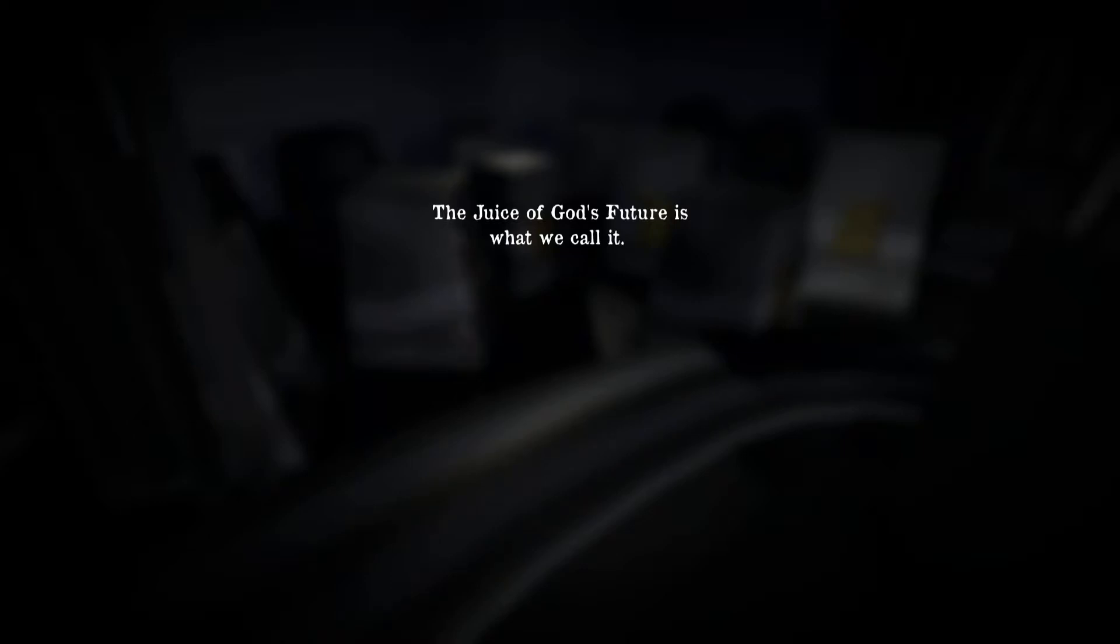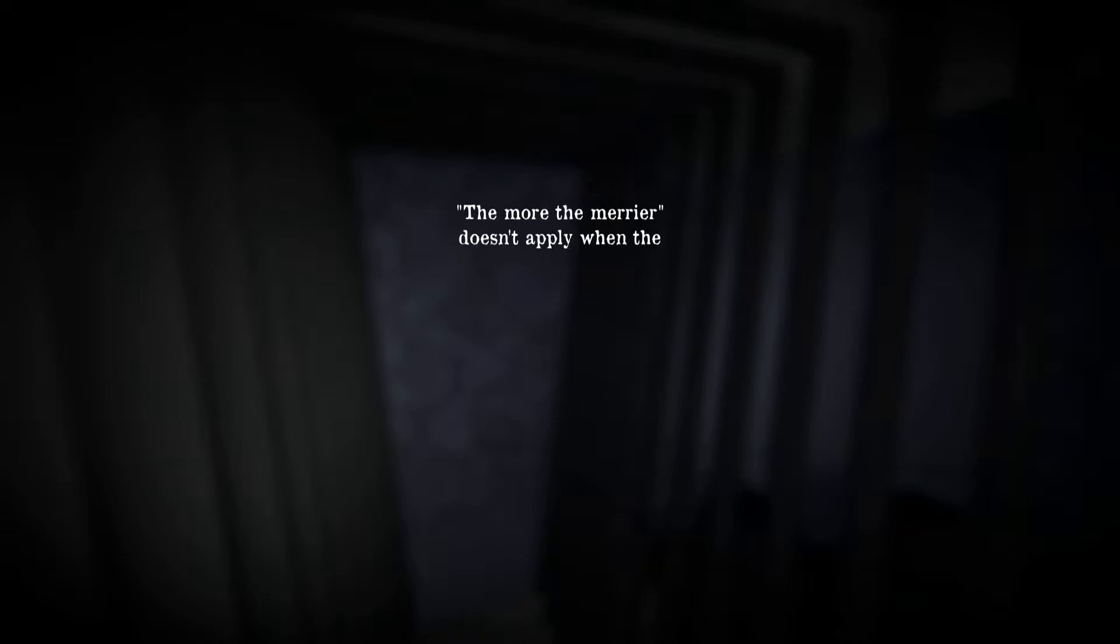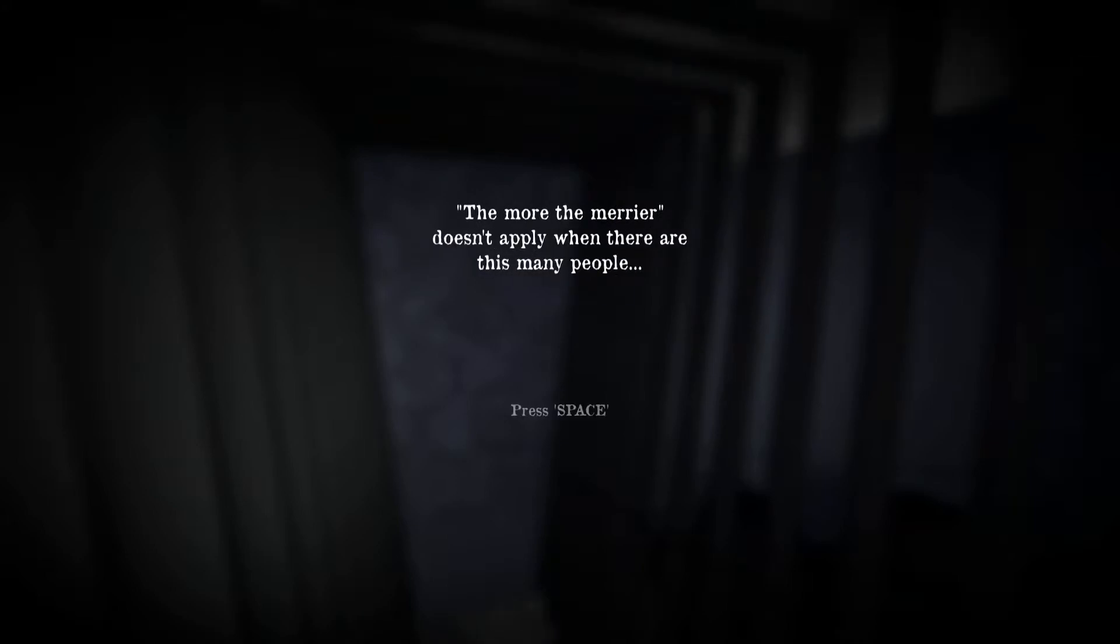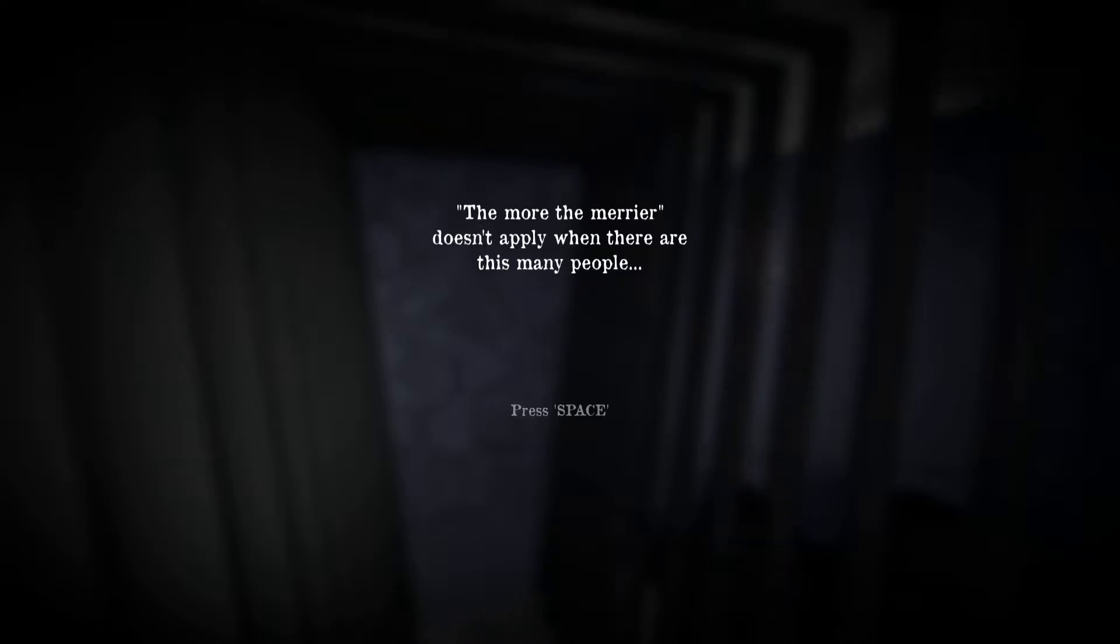The Juice of God's Future is what we call it. The more the merrier doesn't apply when there are this many people. So I guess overpopulation led to the creation of this juice.